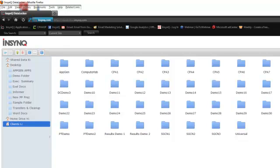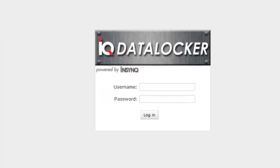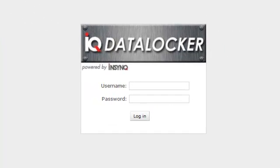Whether you're backing up company documents or moving large client files to the cloud, the IQ DataLocker will allow you to save time by quickly moving large documents and data files up to the cloud, so you can start working from anywhere, anytime, even faster.